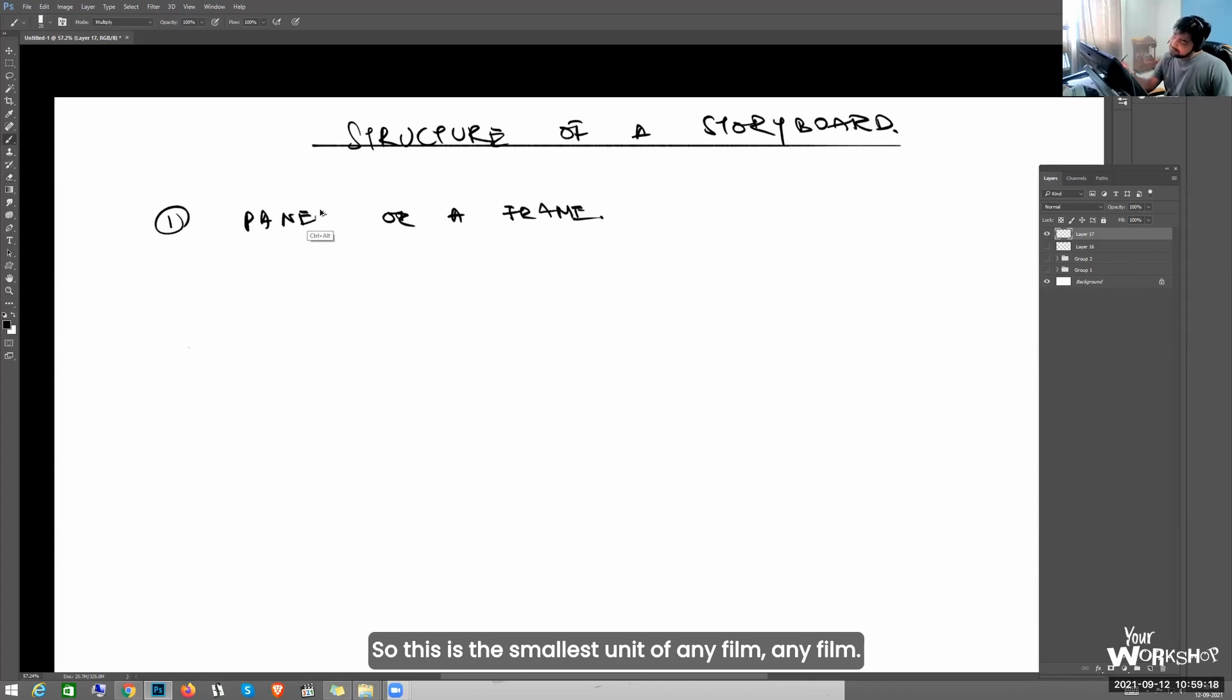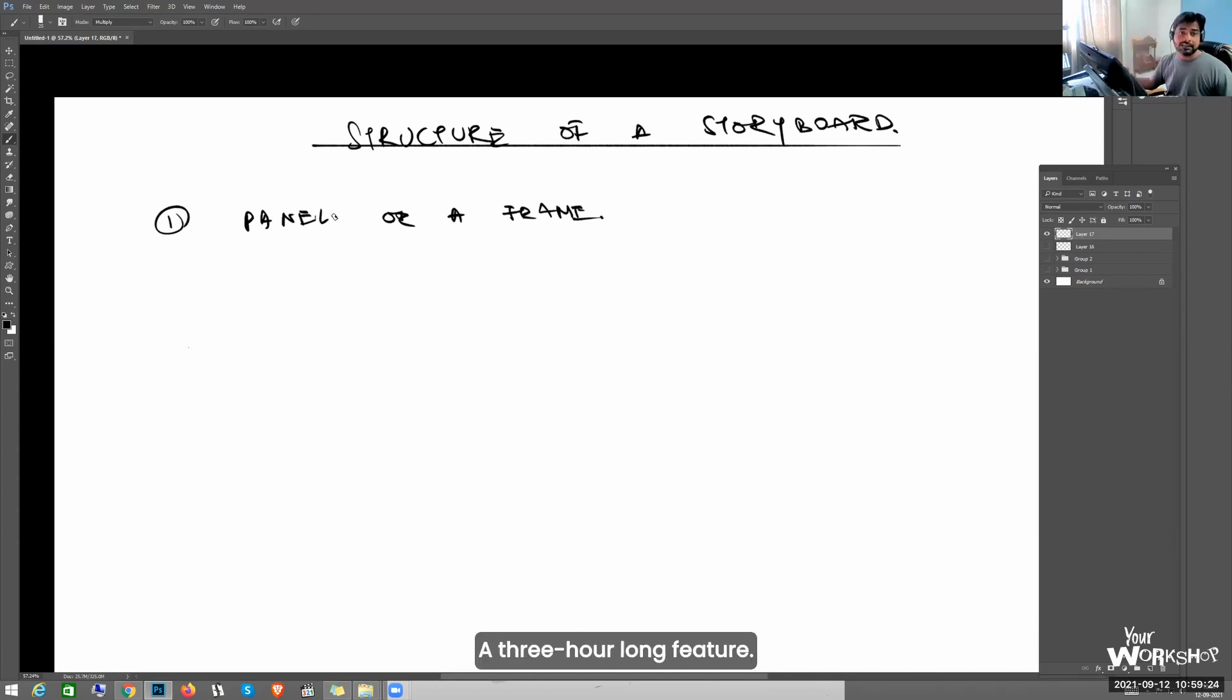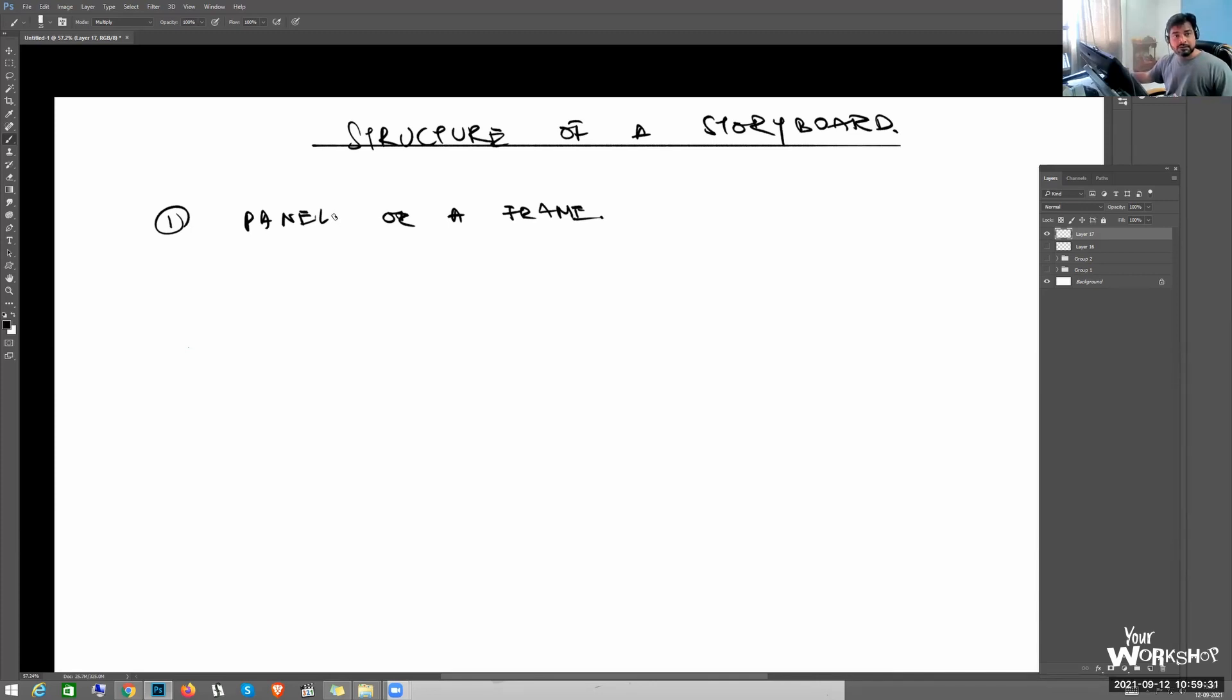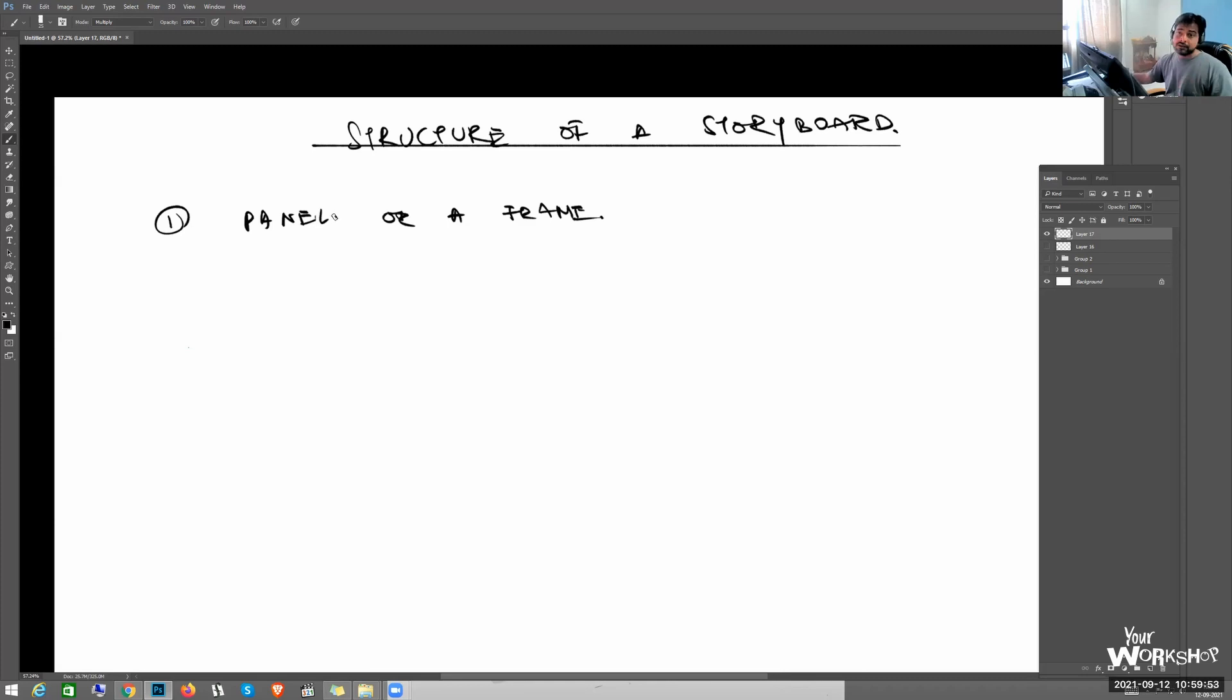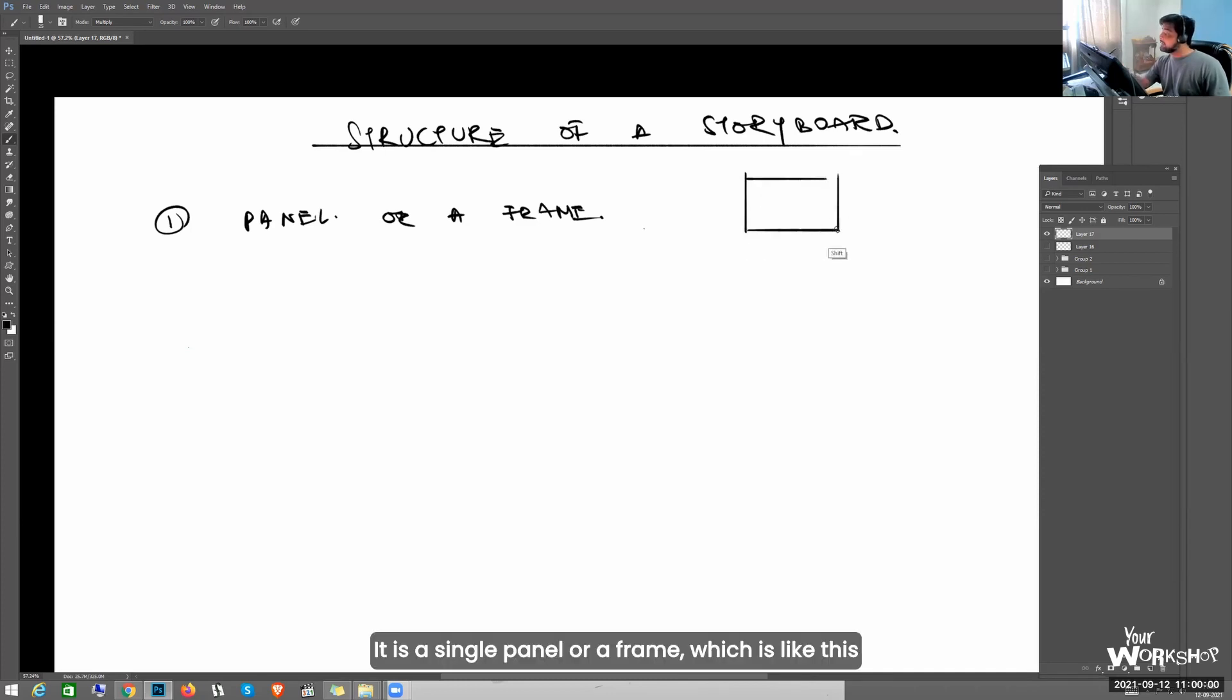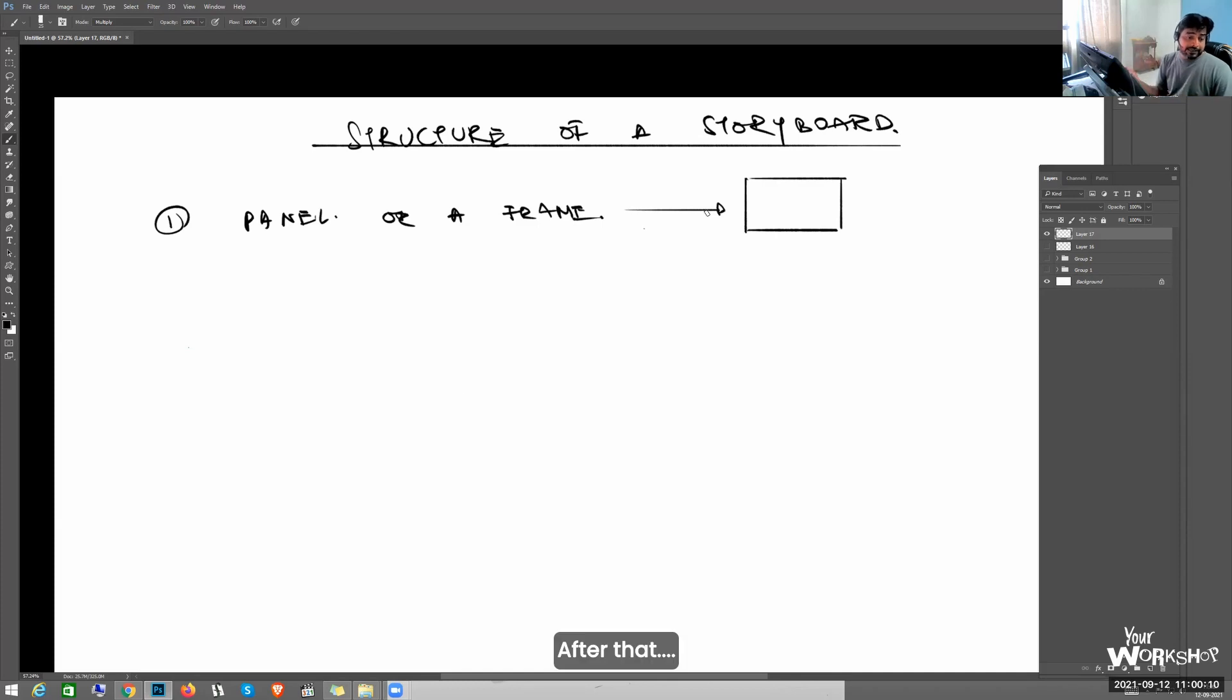Any film - I'm considering film as a video. Don't consider it as a film film kind of thing, a three hour long feature. No, a one minute video is also called a film. And a three hour long feature is also called a film. And a 22 second video is also considered as a film. So every footage you can consider as a film. Everyone is aware about a panel or a frame. What is a panel or a frame? It is a single panel or a frame, a single snapshot of a frame.